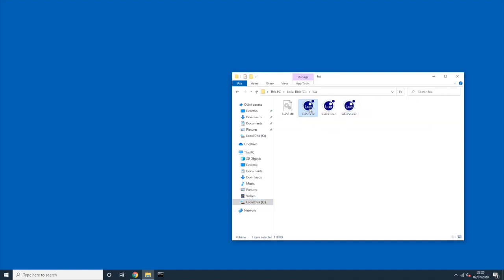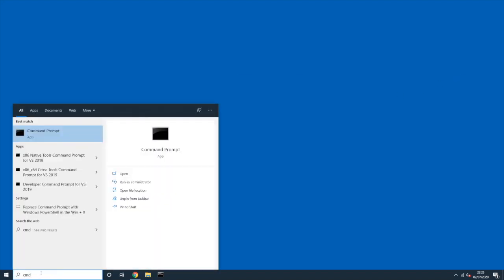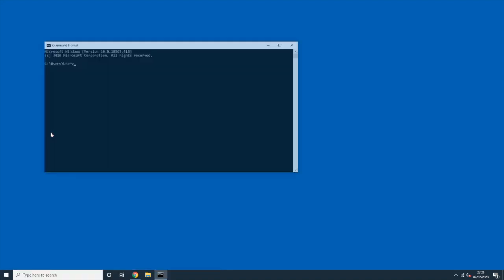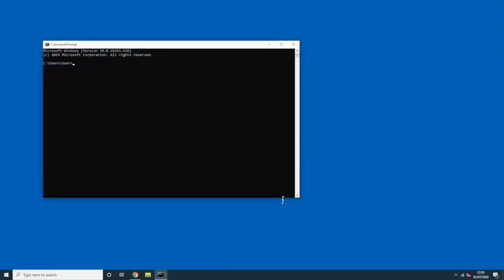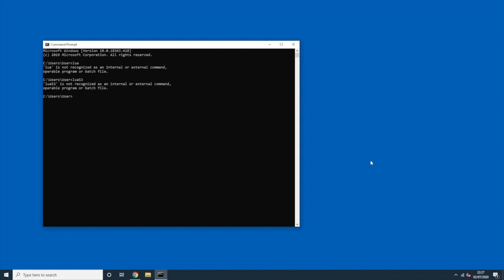Now in local disk C we have a Lua folder containing all the important files, including the lua53.exe executable. To run the Lua interpreter we need to use the command prompt. Let's open cmd. The problem is if we just type "lua" or "lua5.3", Windows doesn't know what that means, because we haven't set up the Windows environment variables to tell Windows where to look for the Lua executables.